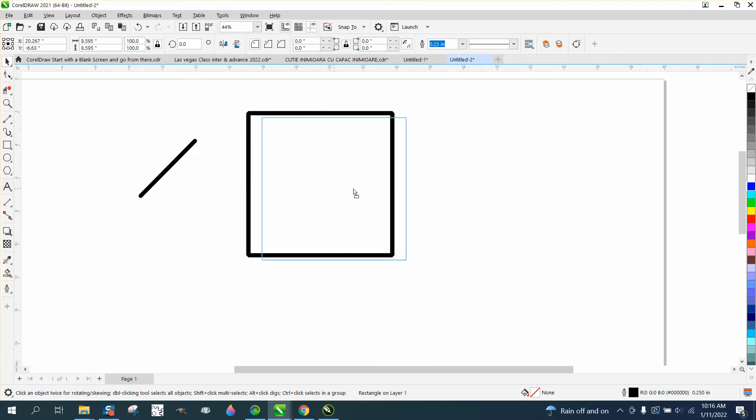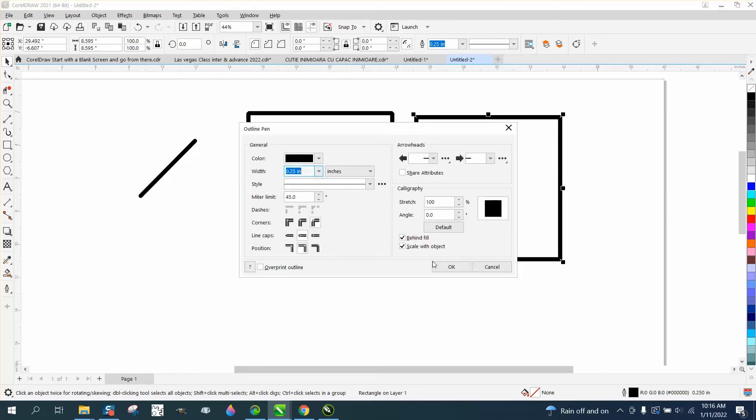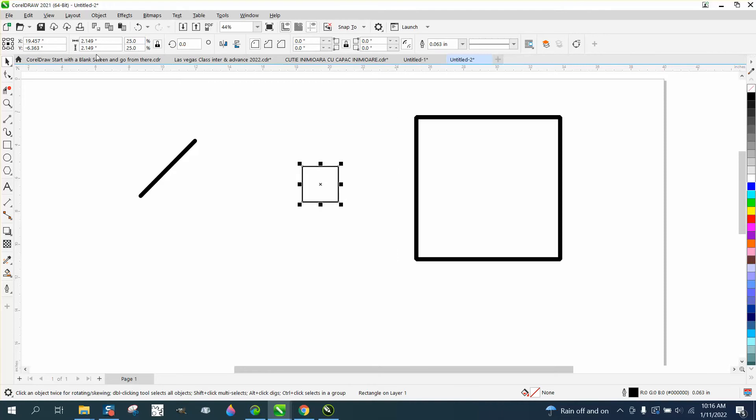We're going to hit the plus key on the keyboard, and we're going to change that one because that one's selected, so I can change just that one. I'm going to take away scale with object. Look what happens. If I reduce this guy to 25%, it looks normal.